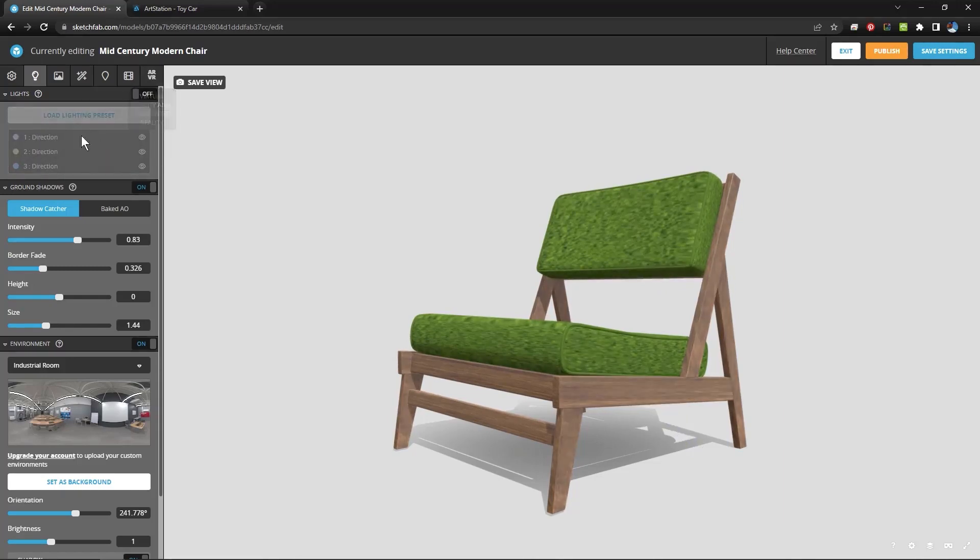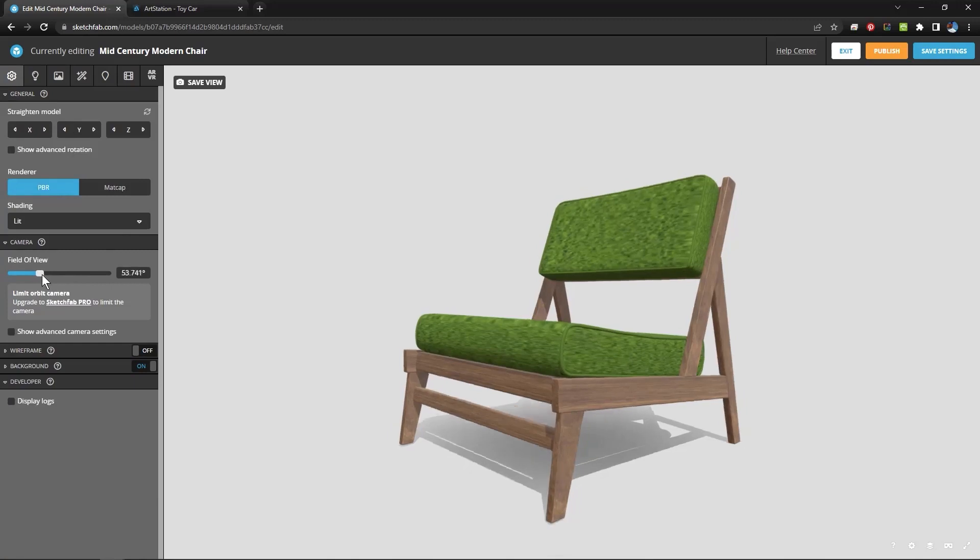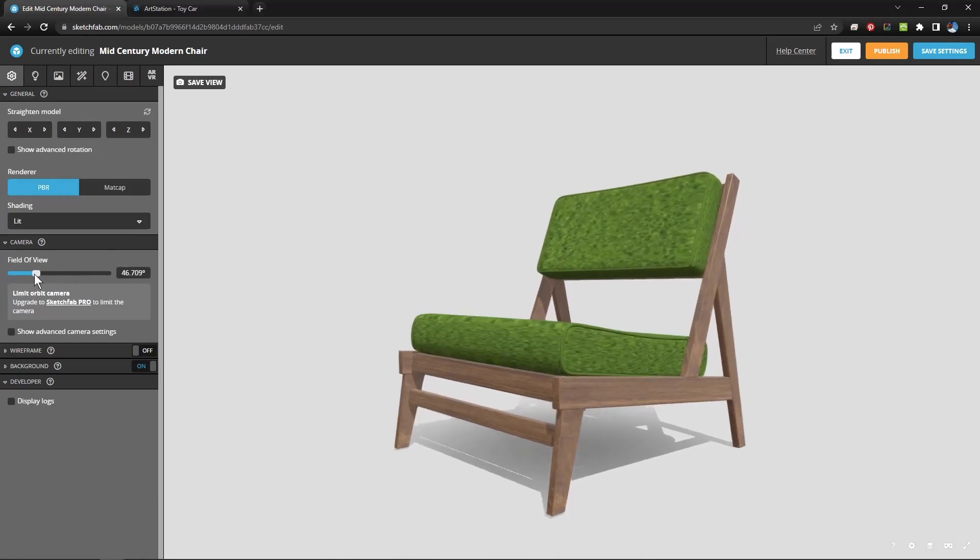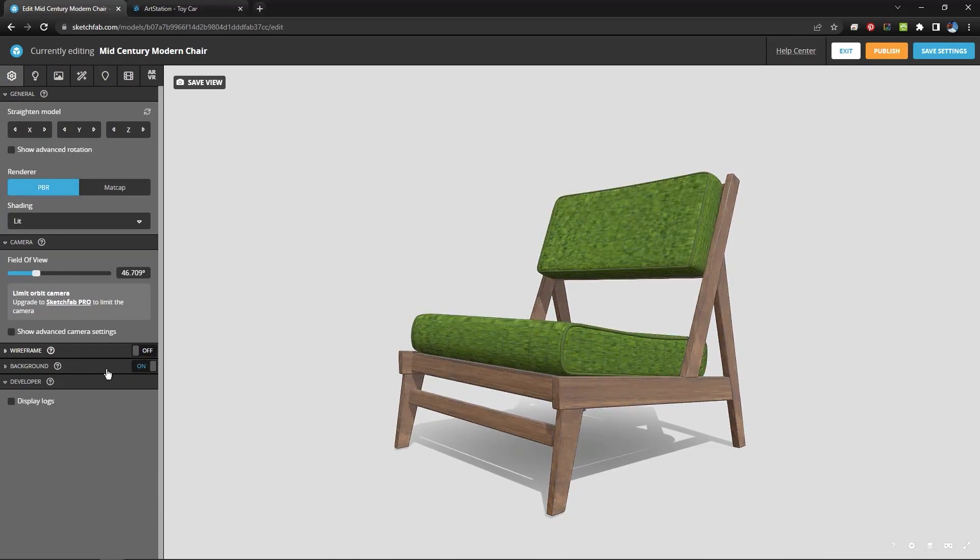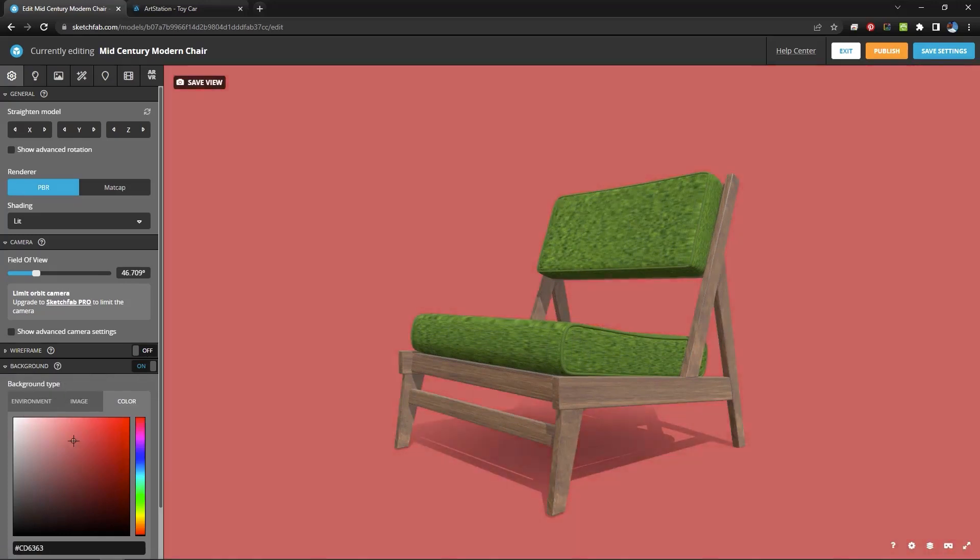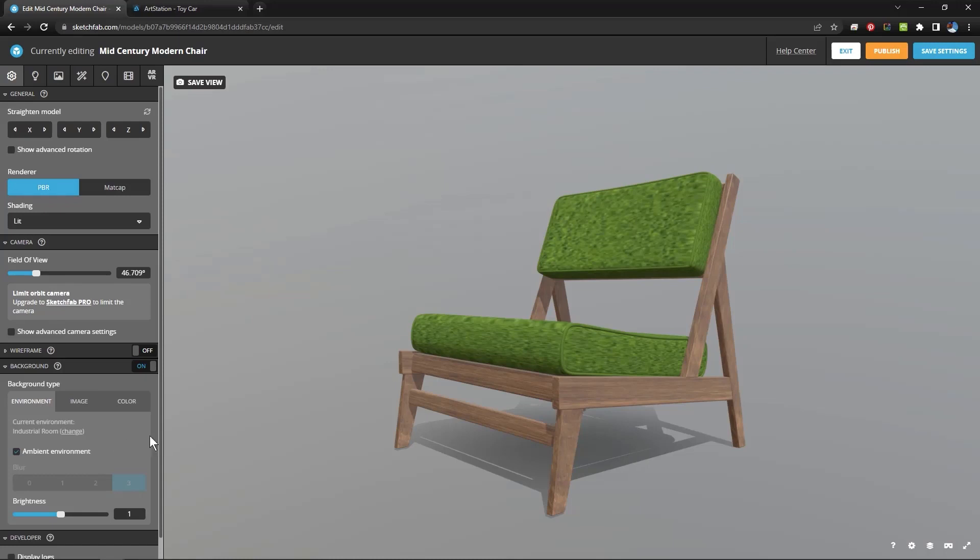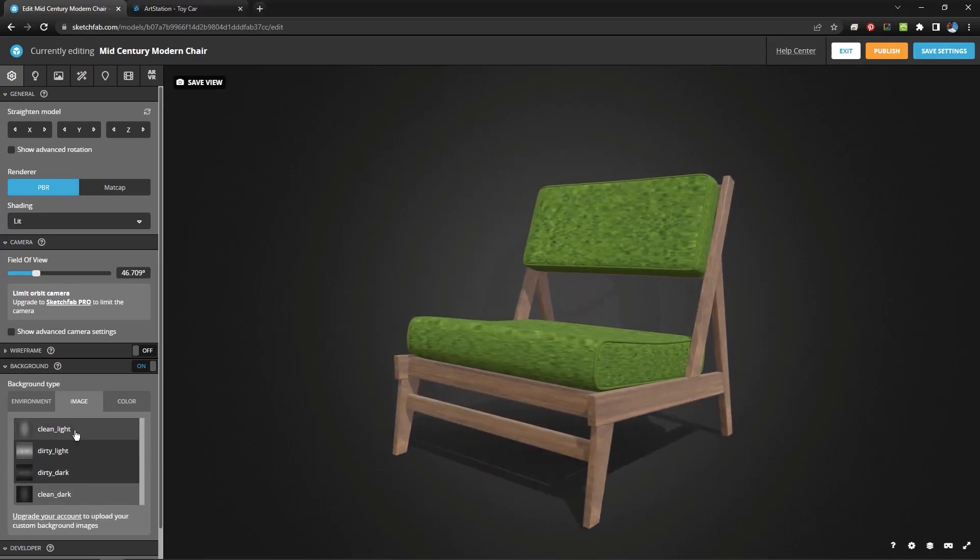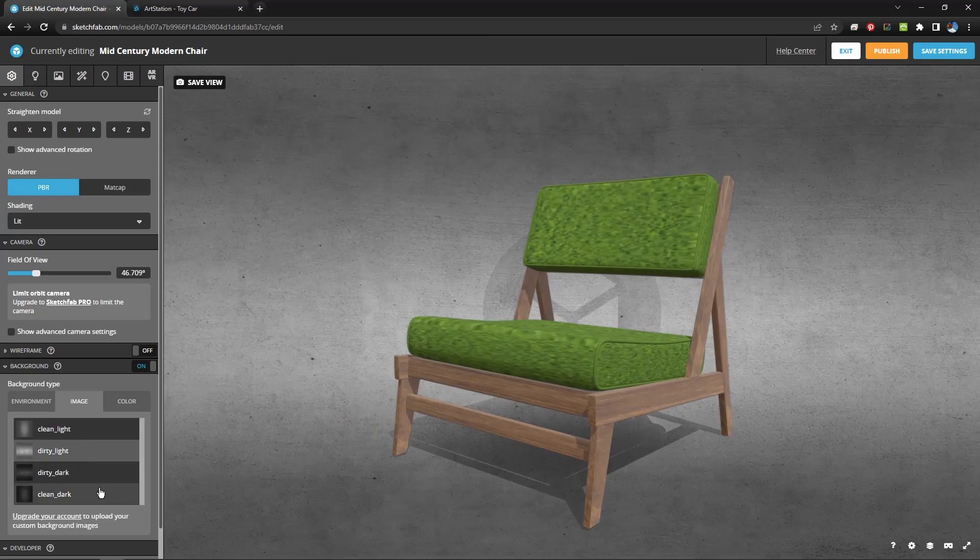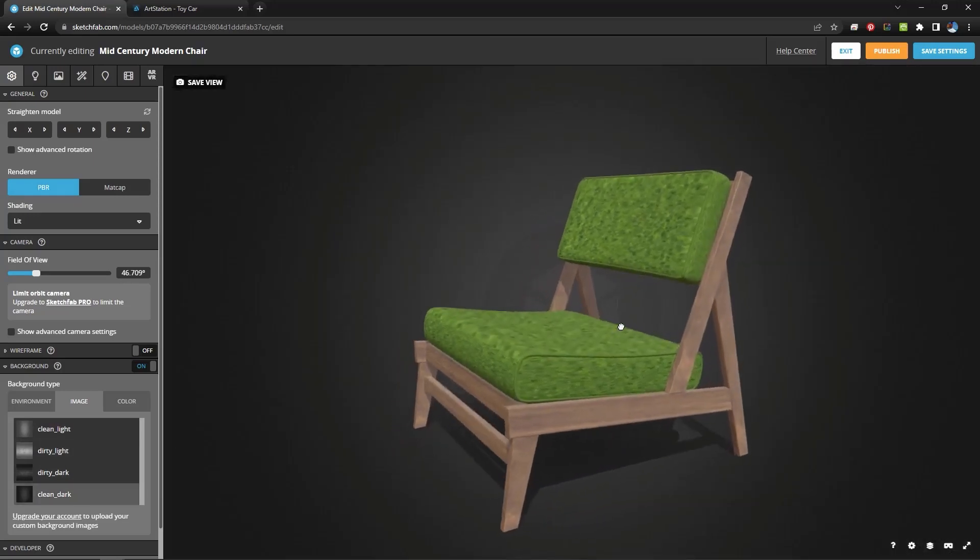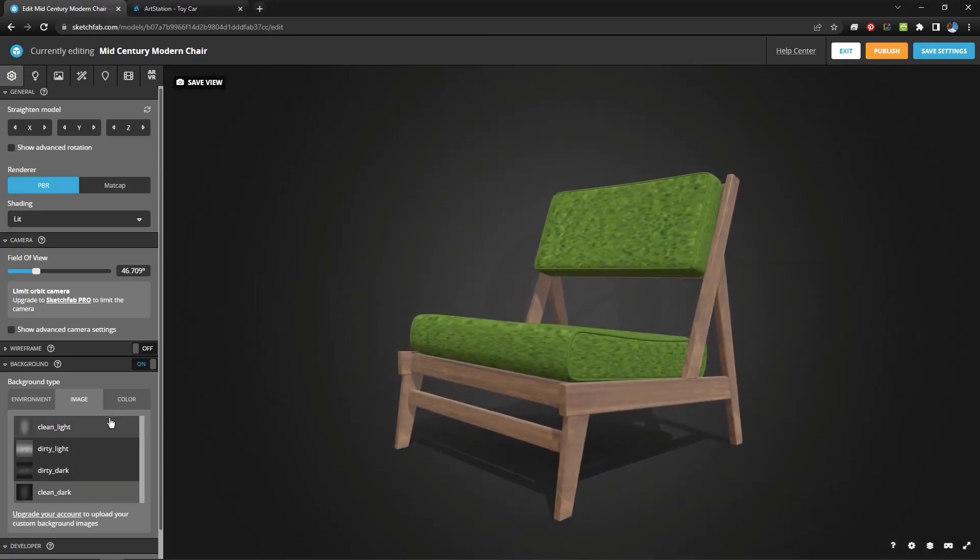And then one final thing I want to show you is you can come over here to the Scene. And we can change the field of view. For example I think I'm going to leave that like it was. We can turn on the wireframe on the model. We can change the background to a color if we want. Or we can give it the environment background that we have. Or what I like are these background images. And we can give it a nice sort of clean light, dirty light, whatever you want. But I like this one a lot. So I think I'm going to leave that just like that.